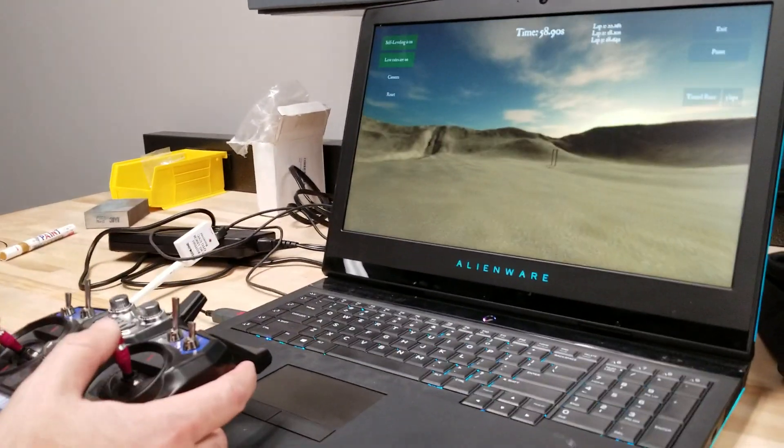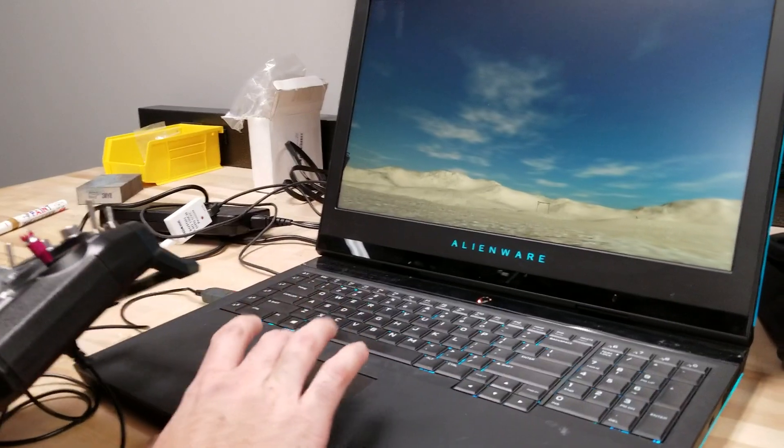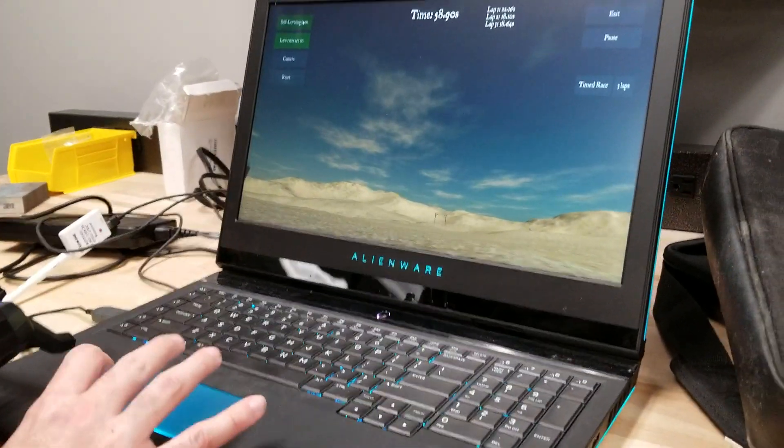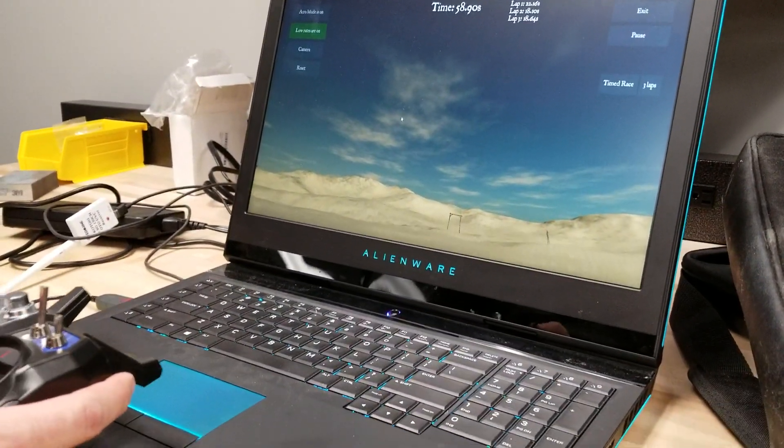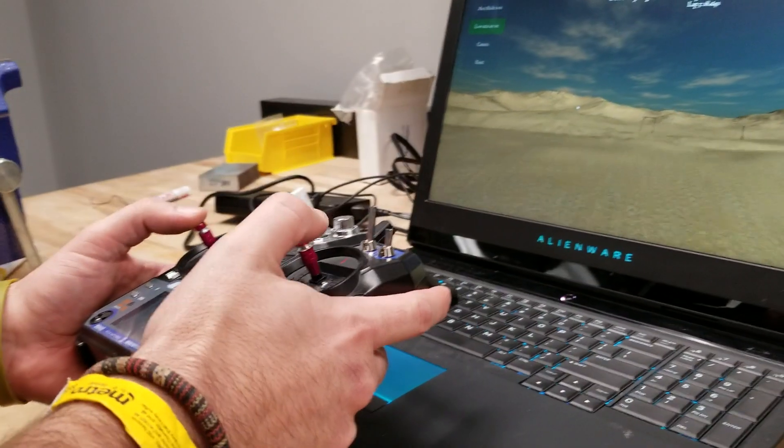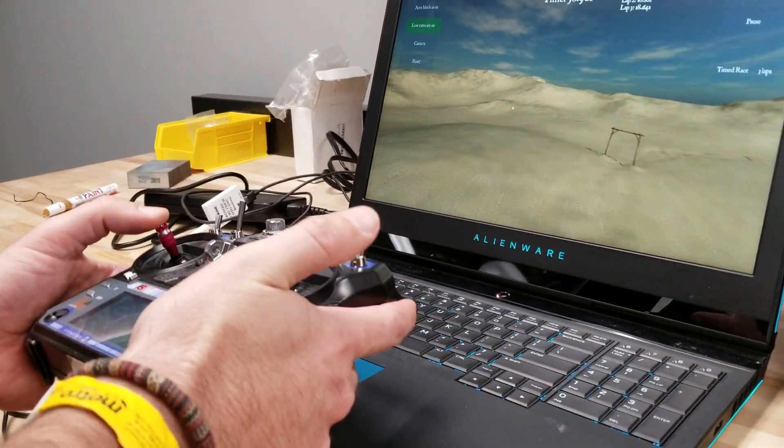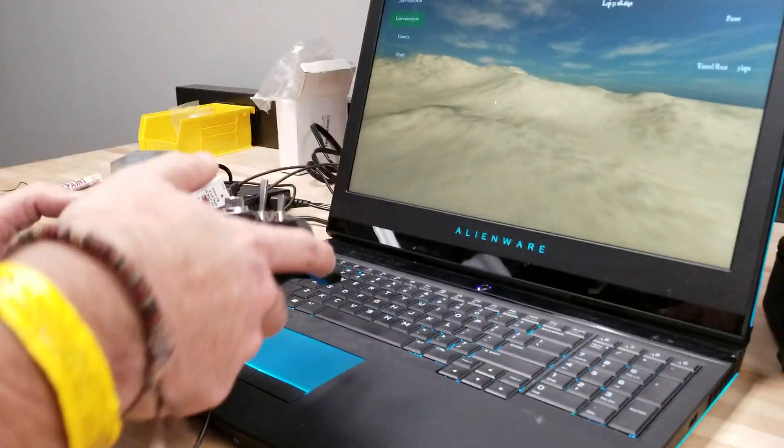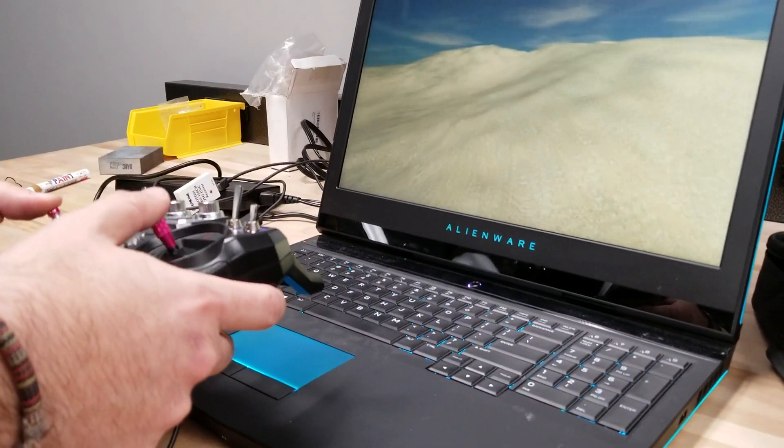And if you really want to have fun, if you feel like you're getting pretty good, take self-leveling mode off and try flying around. Now this, when you pitch your quadcopter forward, notice it doesn't go back. It stays at the same angle. If I go like this, it's going to stay at that angle.